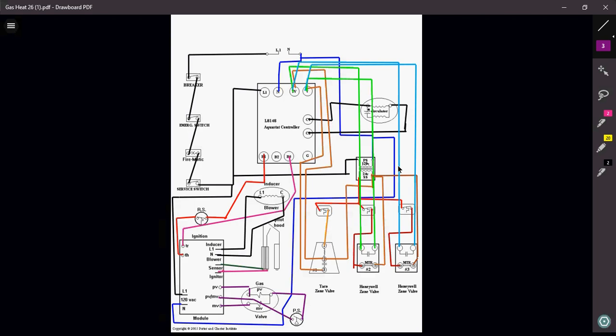Once that aquastat receives that signal that one of those thermostats has now called for heat, it is now going to send that signal down to your burners and your ignition module, your inducer motor. All that stuff is going to start to work. Your inducer motor is going to spin. And if everything is right with the flue pipe and your combustion chamber and all that, the pressure switch will close. Once that pressure switch closes, the gas valve and your pilot and all that stuff will ignite, which will then heat the boiler. And then at approximately about 160 degrees or so, the aquastat will now sense that temperature of the water and then energize your circulator.